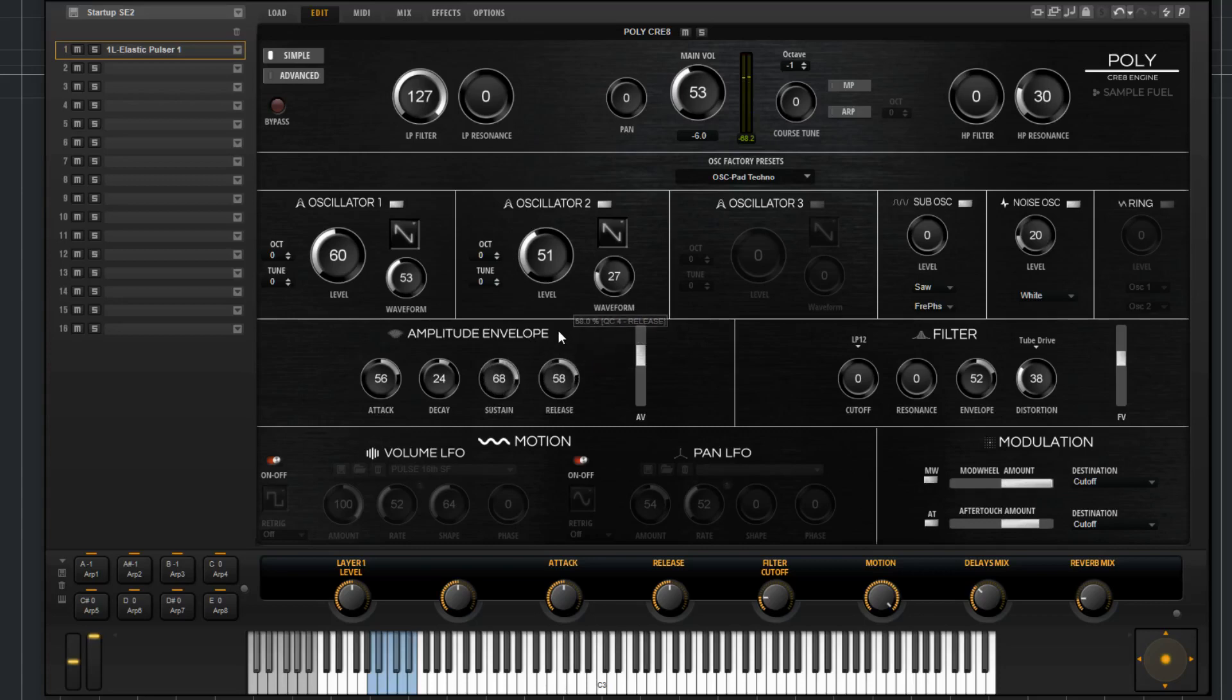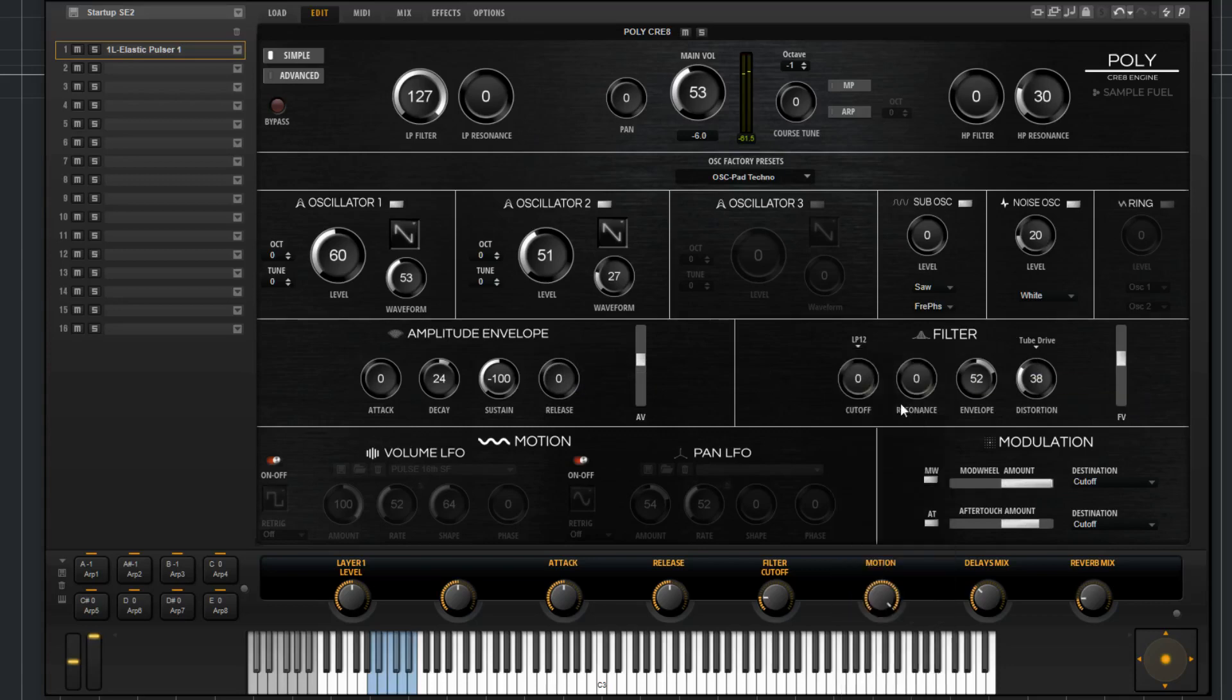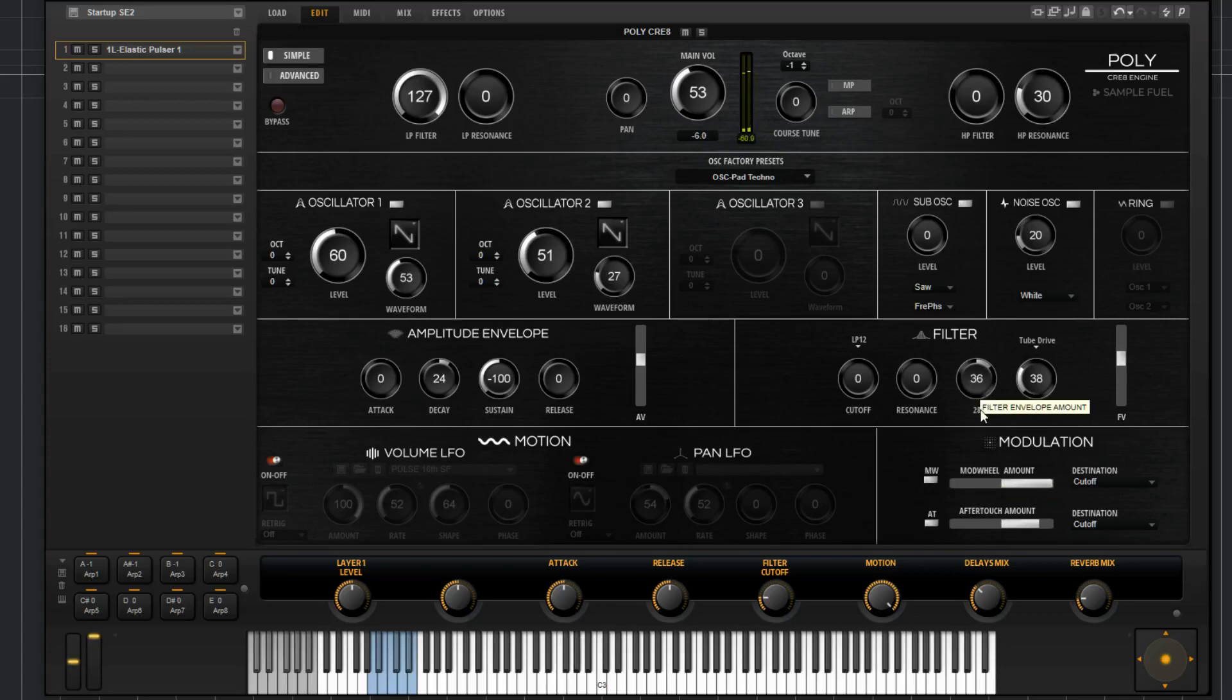Over here you've just got your normal filter settings. You've got a bunch of different filter types, you've got a filter cutoff, you've got a filter resonance, you've got a filter envelope amount.